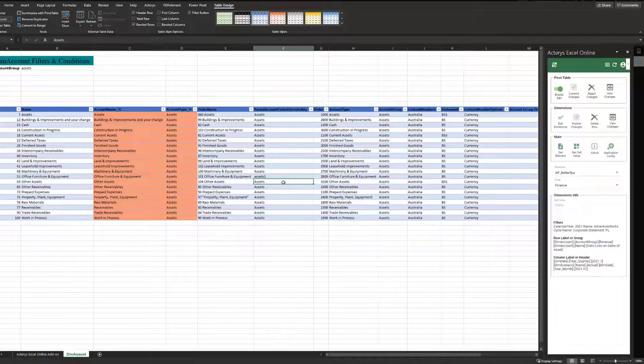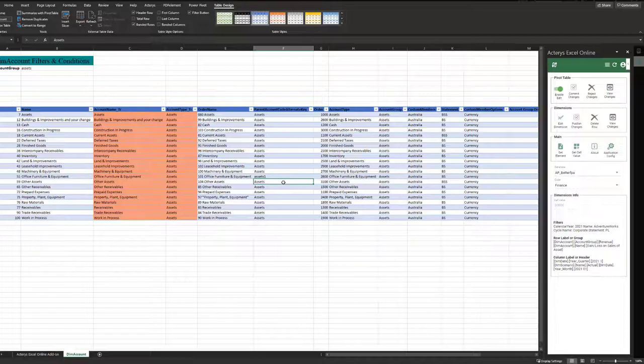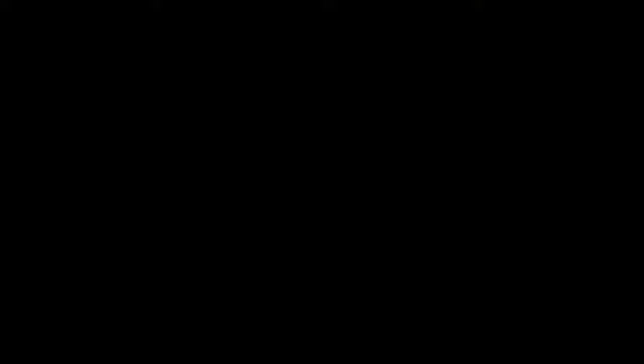This concludes a quick overview of the Actaris architecture and the components. For more details on all aspects of Actaris, please check out the other training videos.